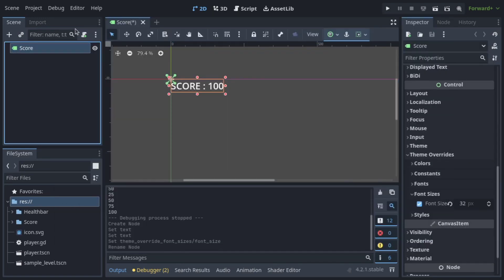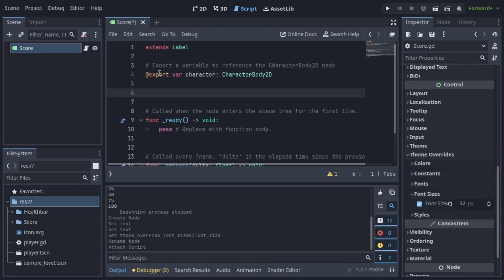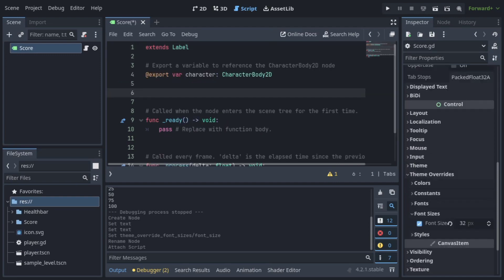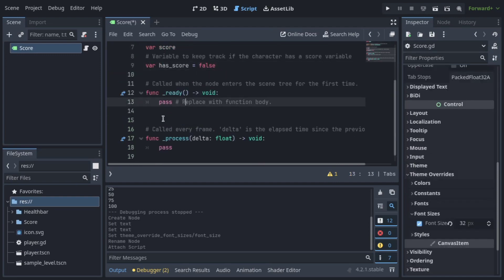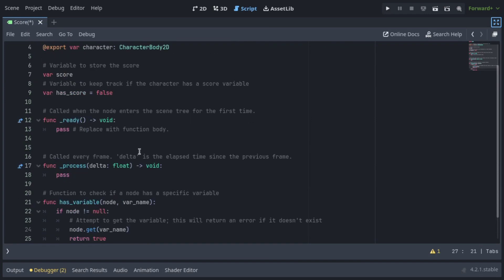Making the score system is similar to the health bar. We get a reference to our character, check if it has a score variable, and update the label to show the value of the character's score.